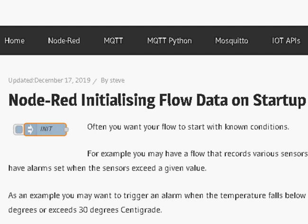Hi and welcome to another Node-RED video. In this video we're going to look at initializing flow data on startup.